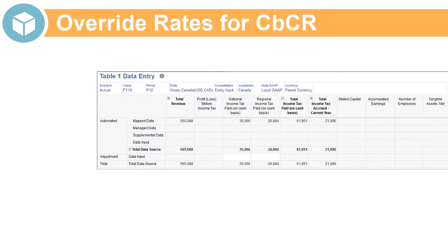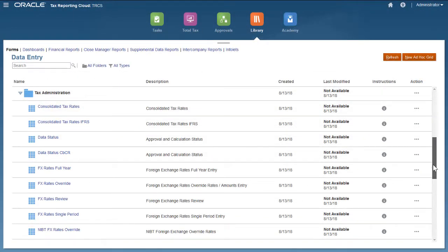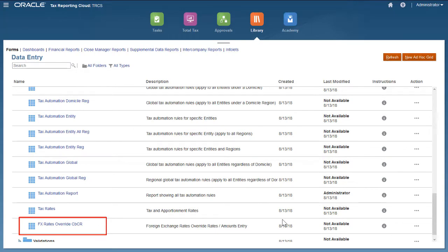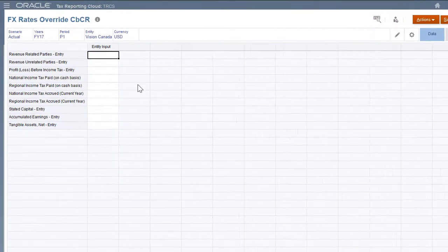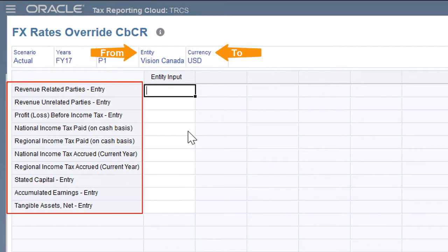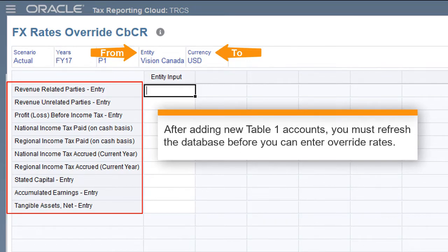You can also enter override rates for translating your Table 1 accounts for country-by-country reporting. You enter override rates for country-by-country reporting using the FX Rates Override CBCR form. Select the entity and the currency for the rates in the POV. All Table 1 accounts automatically display as rows in the form. You do not need to configure member properties. However, when you add new accounts for Table 1, you must refresh the database before you can enter rates for the new accounts.